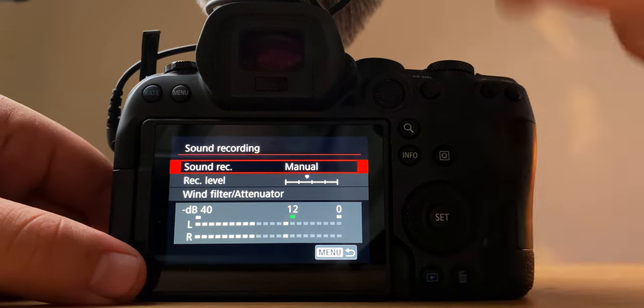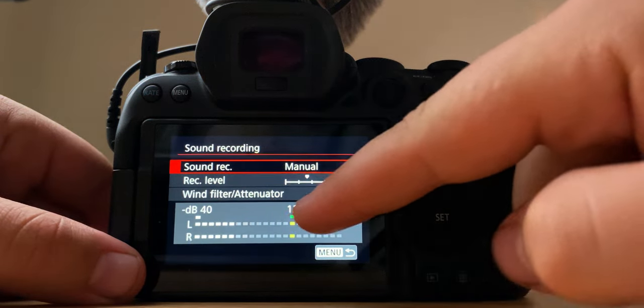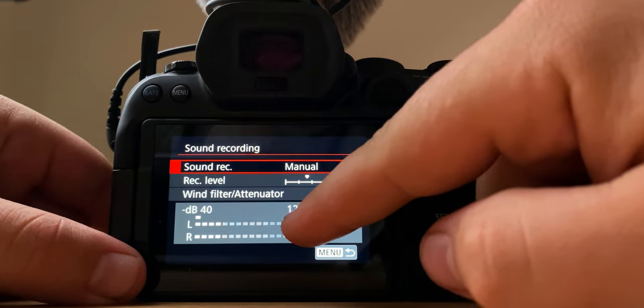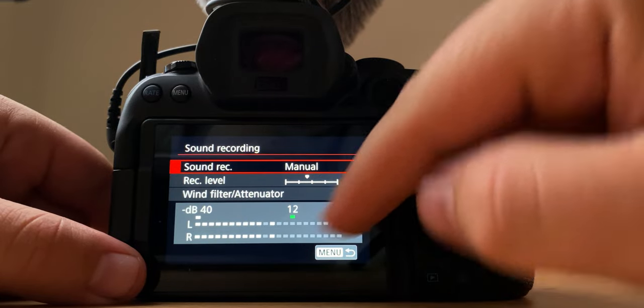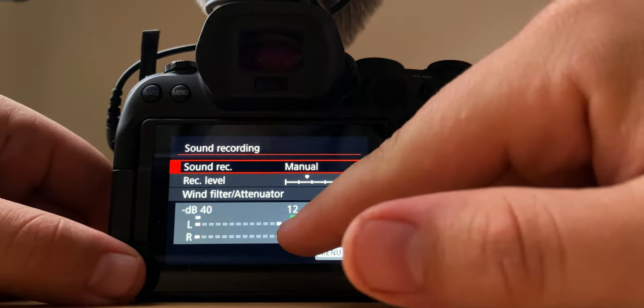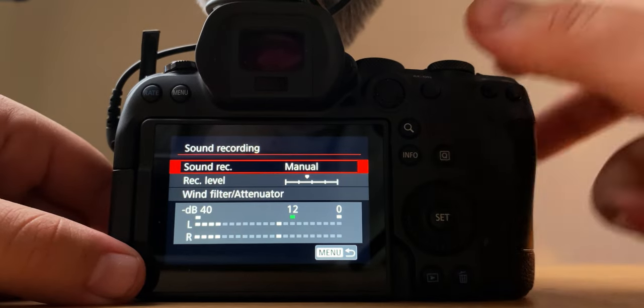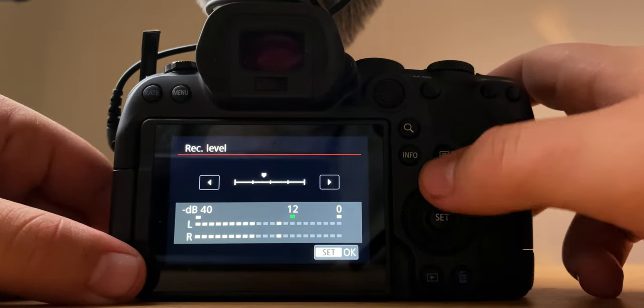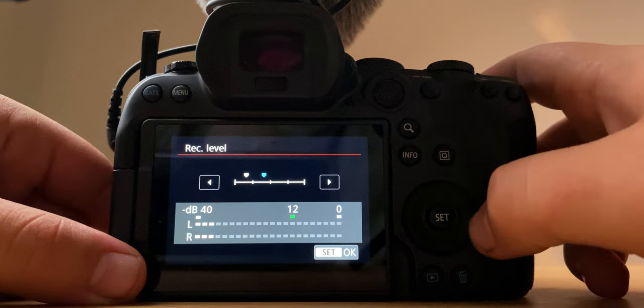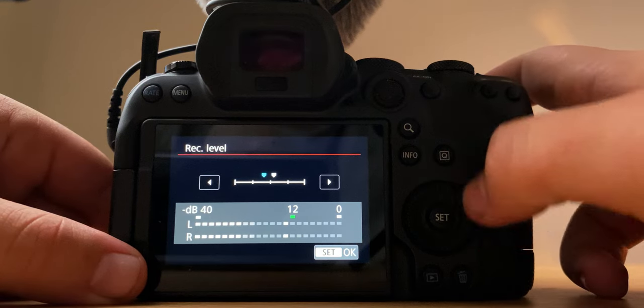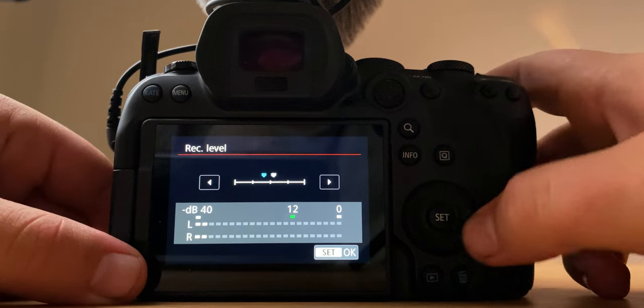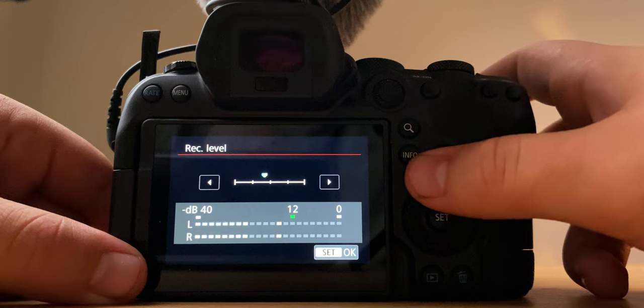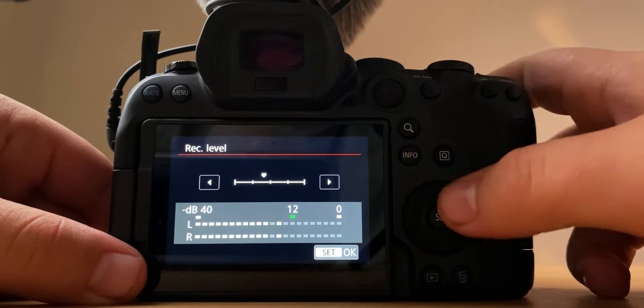And I make sure that my voice is hitting around like 12, 12 decibels, not too much higher than that. You can change that by changing the recording level, so you can bring it down, back up, make it more sensitive. I keep mine about right there.